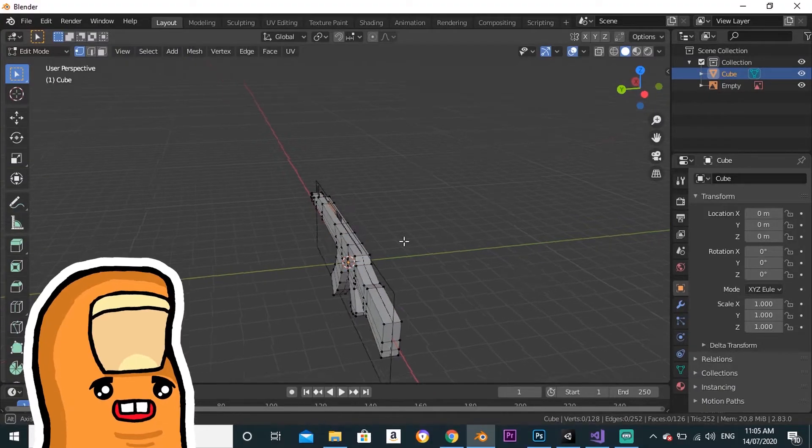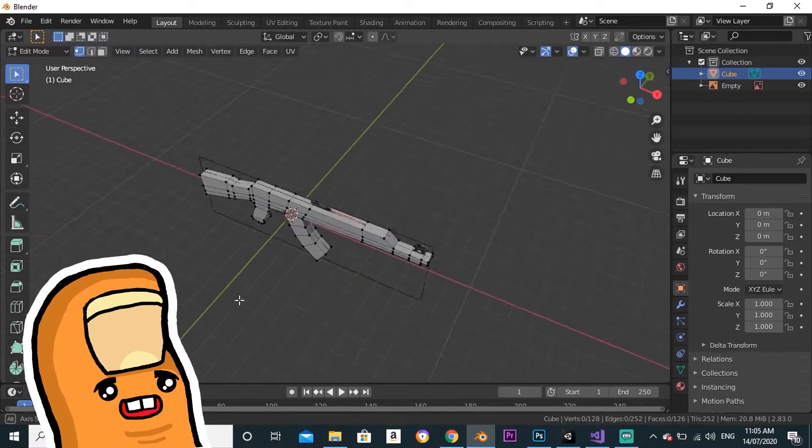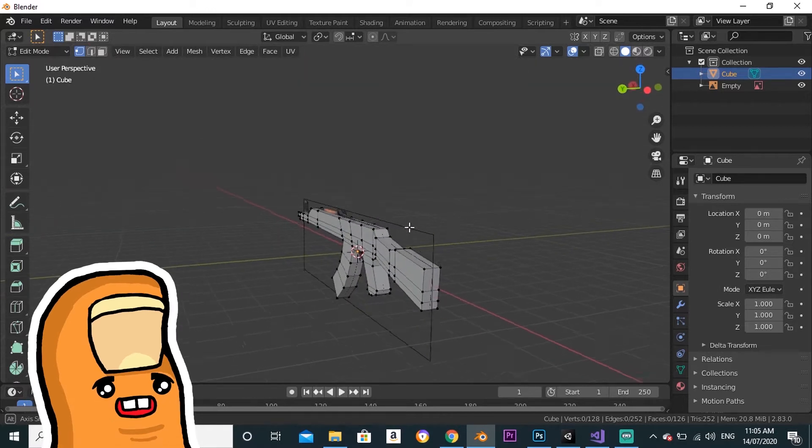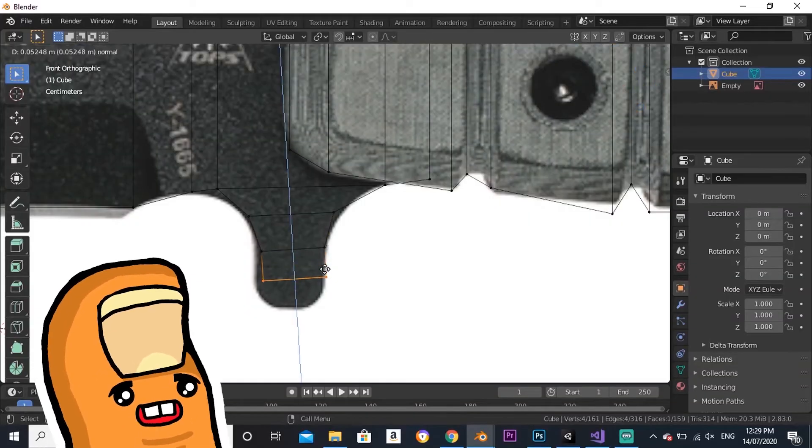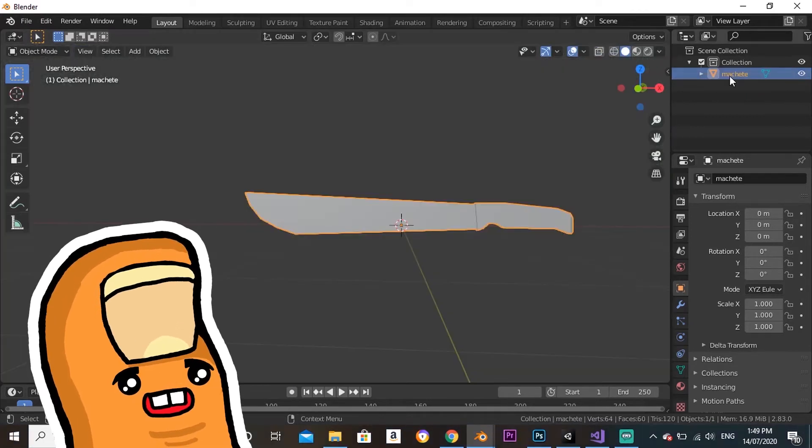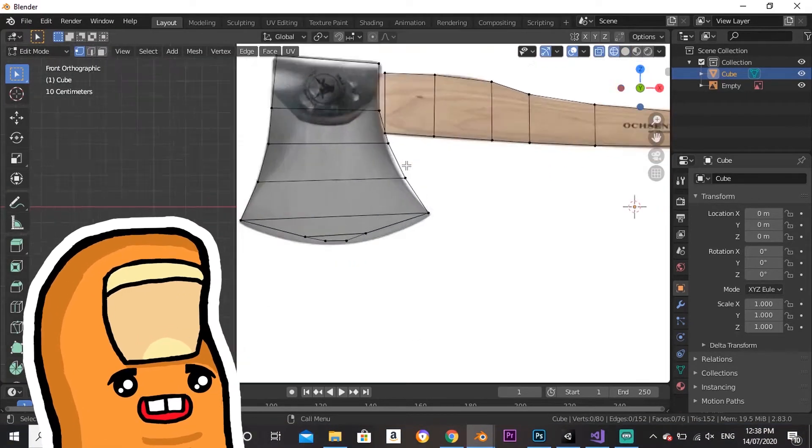I started the week off by modeling some weapons in Blender. I managed to make a rifle, a pistol, a combat knife, a machete, and an axe.